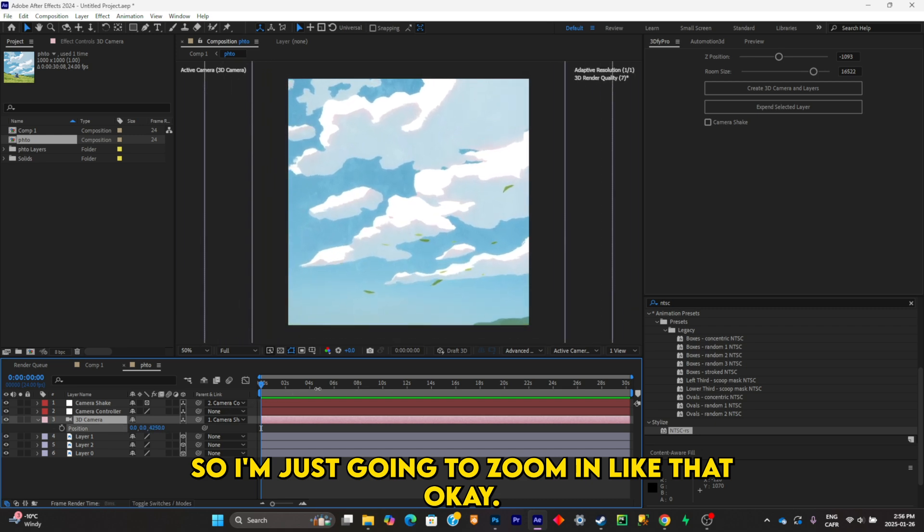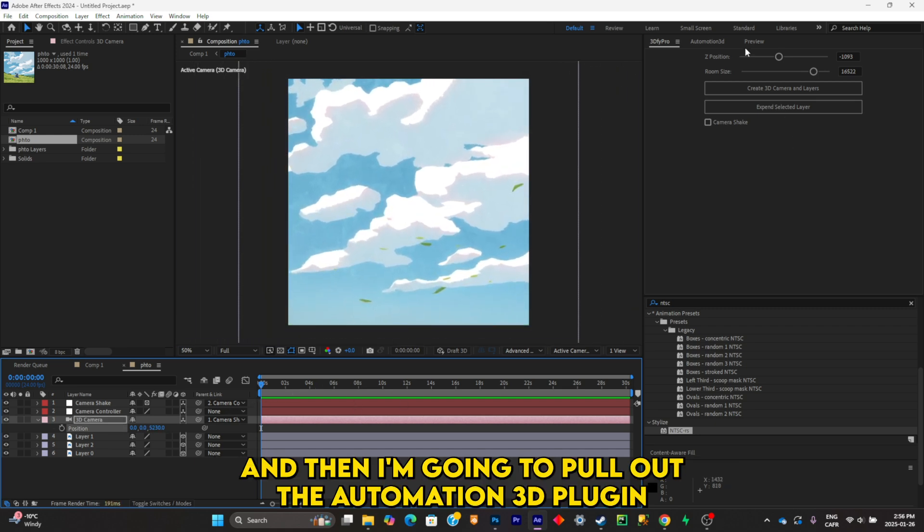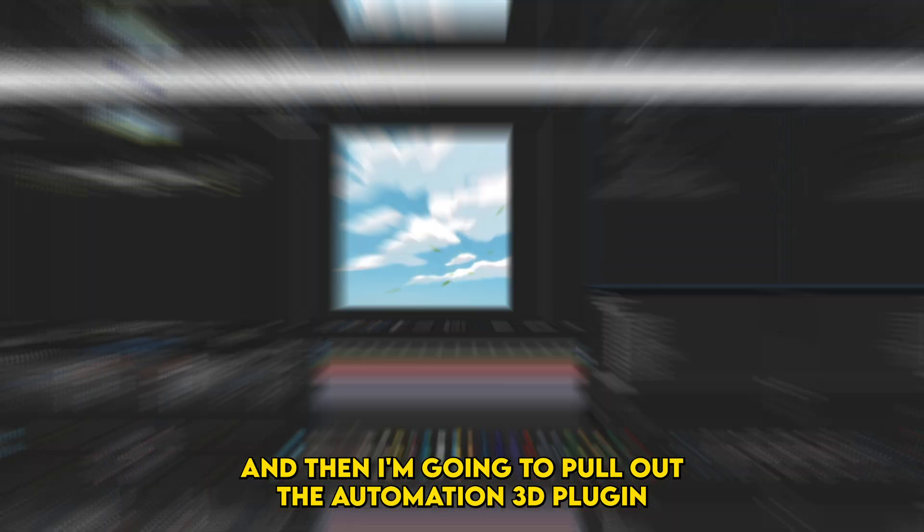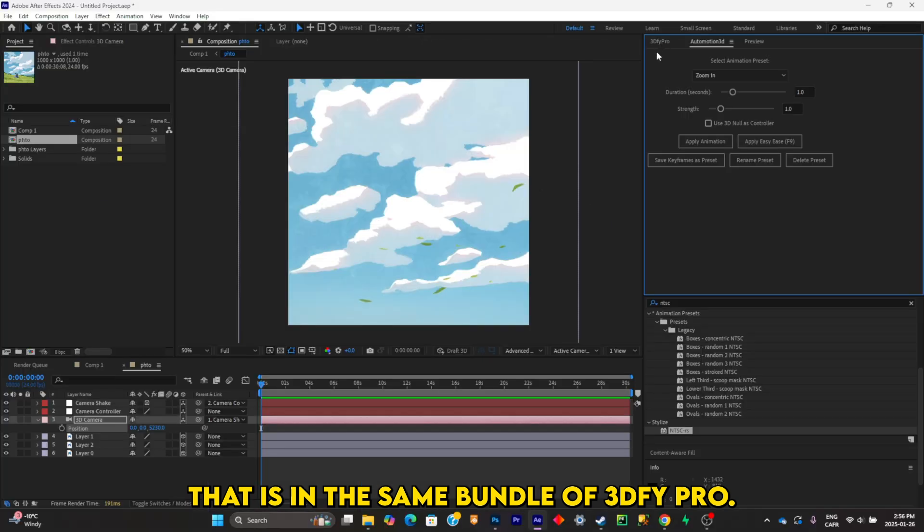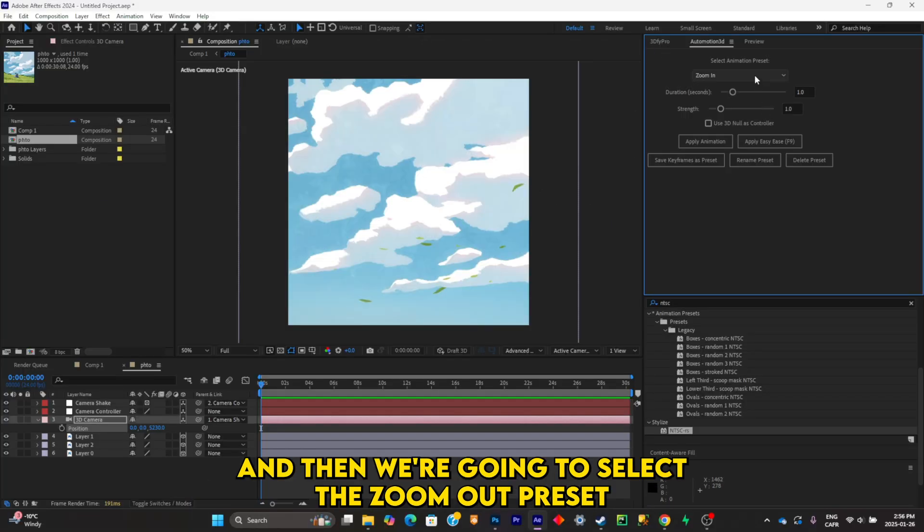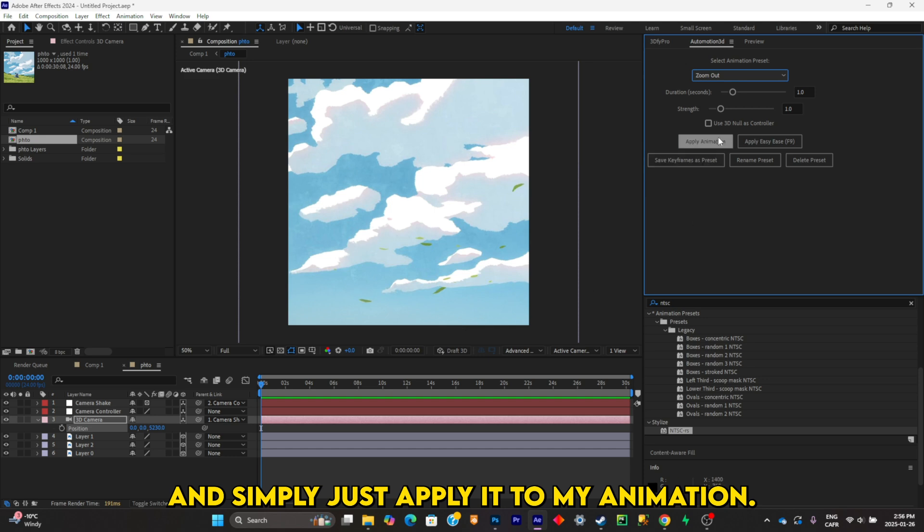Like that. Okay, and I'm going to pull out the Automation 3D plugin that is in the same bundle of 2.5 Pro, and I'm going to select the zoom out preset and simply just apply it to my animation.